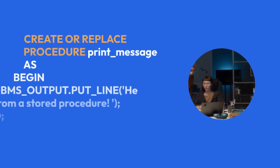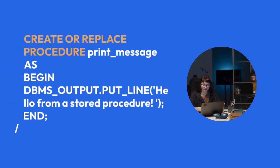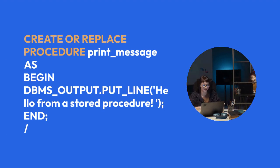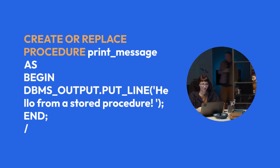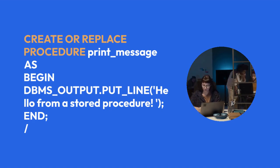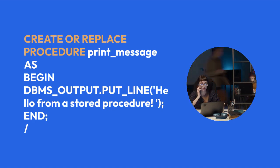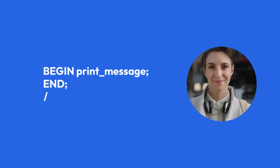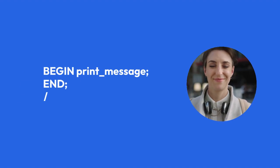CREATE OR REPLACE PROCEDURE print_message AS BEGIN DBMS_OUTPUT.PUT_LINE('Hello from a stored procedure'); END; To execute this, you simply call it: BEGIN print_message; END;